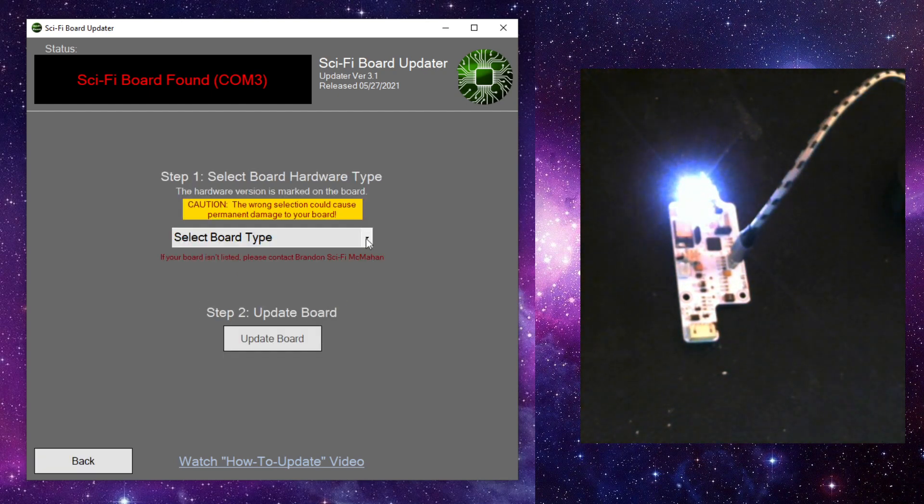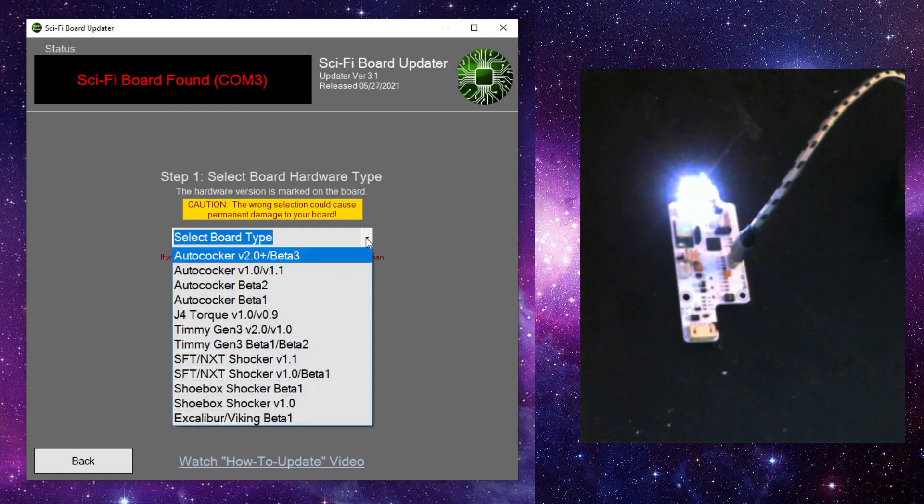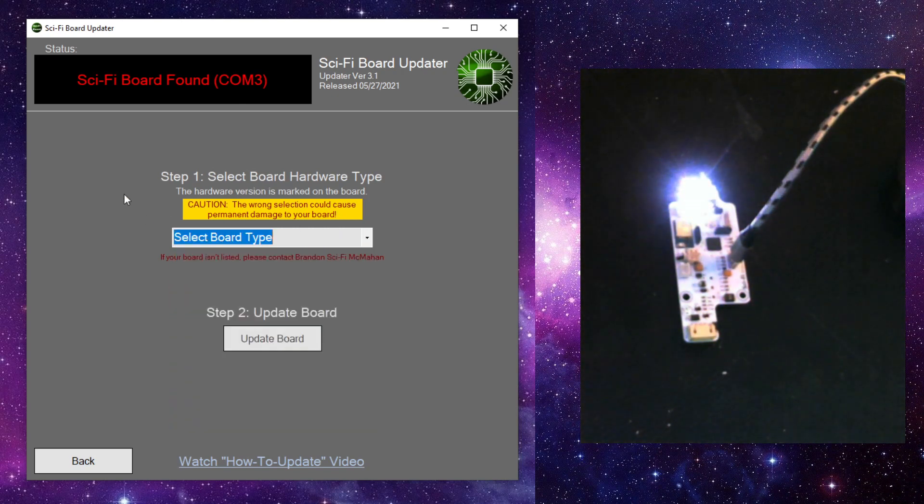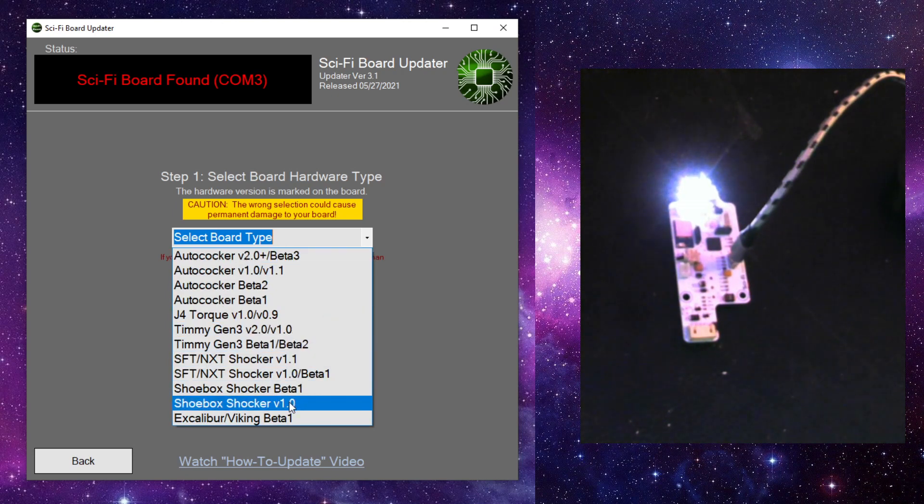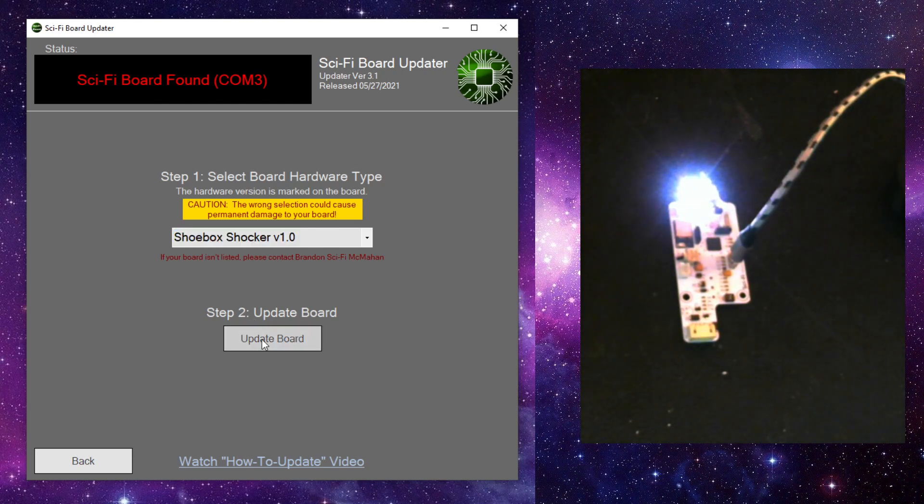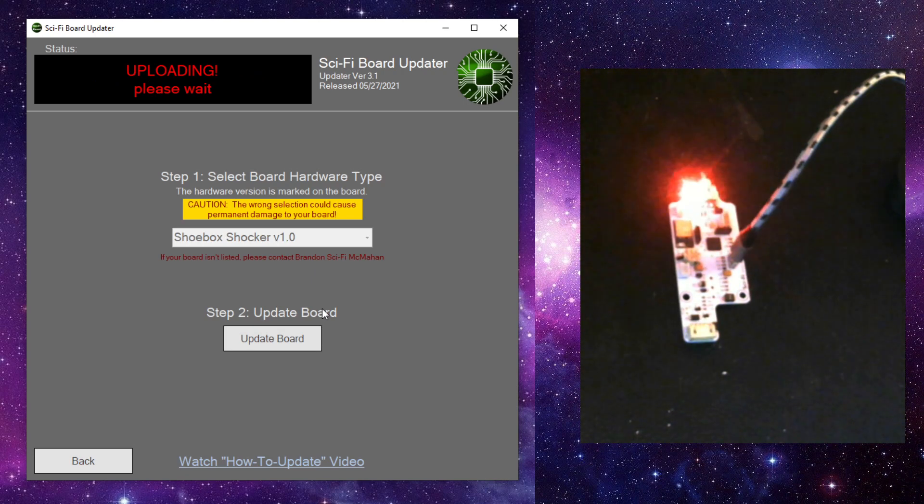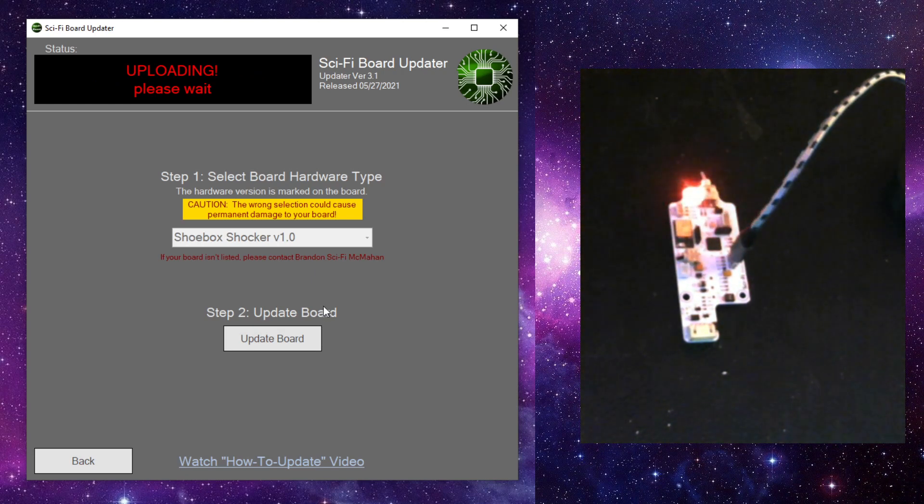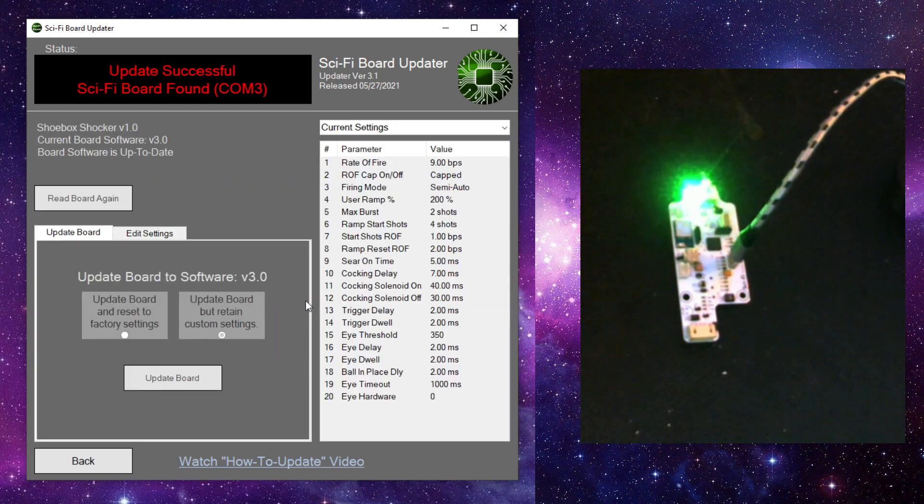We can select which board we have and you need to be really careful doing this because if you install the wrong software on the board, it could actually damage the board. So make extra sure that you select the correct board. In this case, it's a Shoebox Shocker version 1 board. And I can click update and the red light means it's updating the board. And when it's done, it takes us to this screen here.